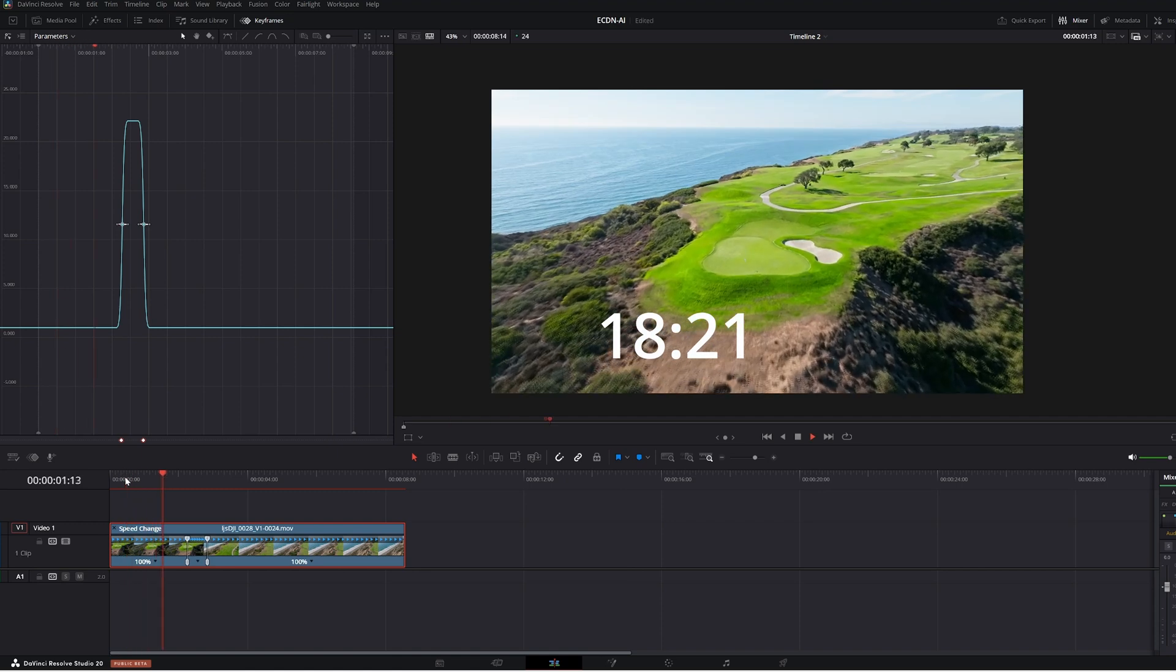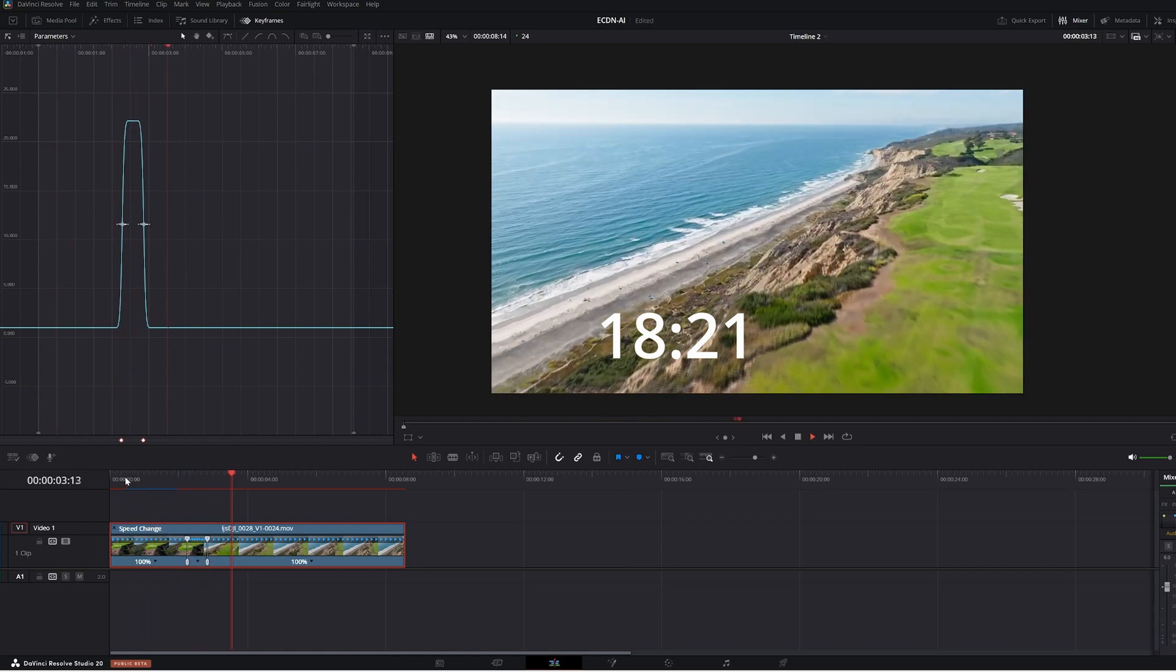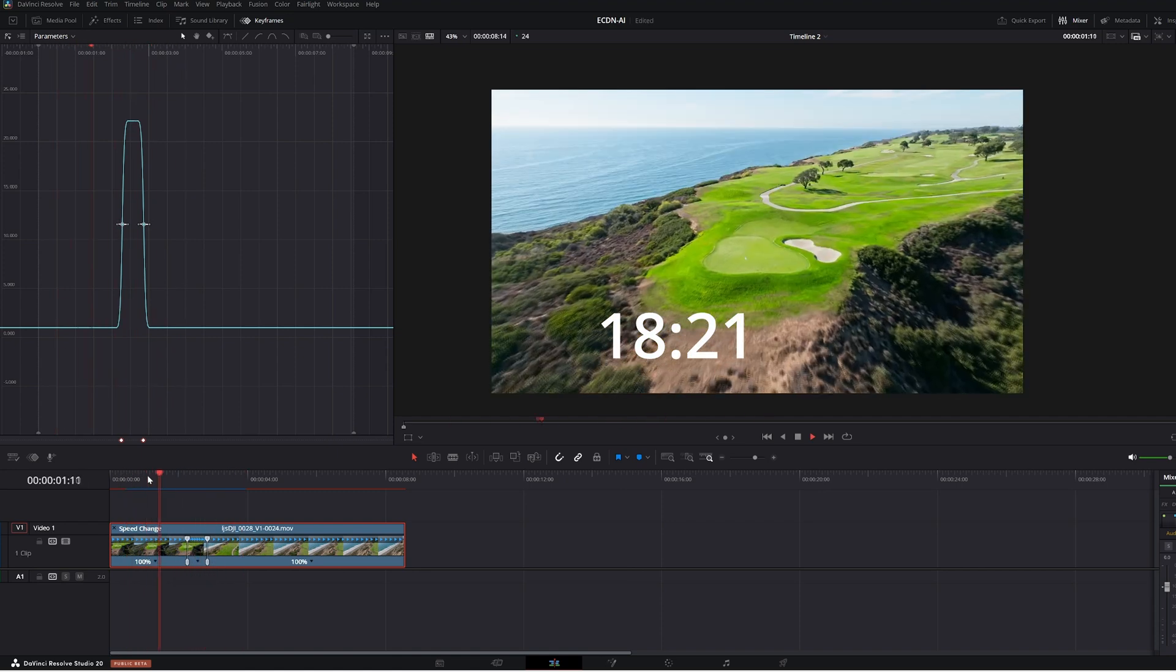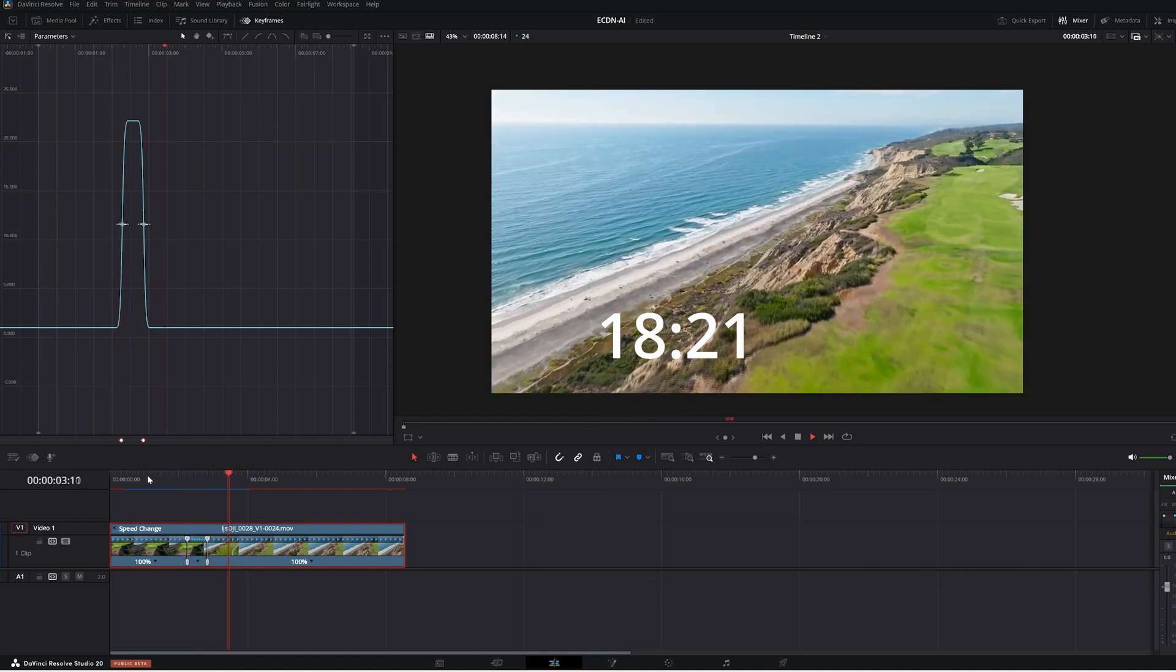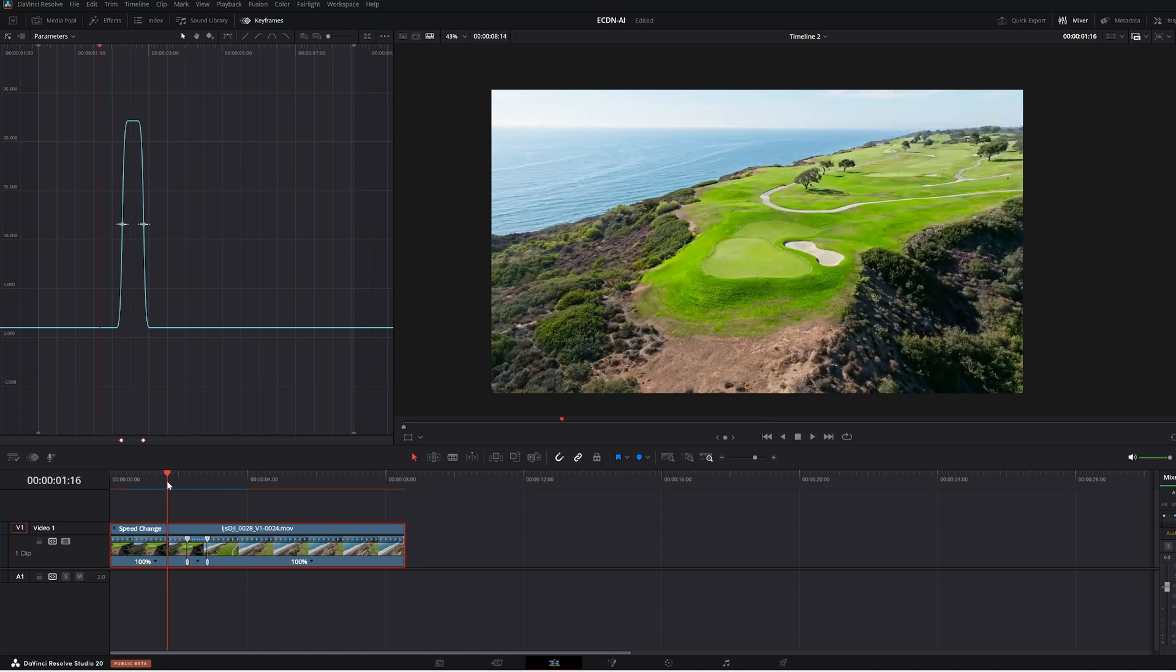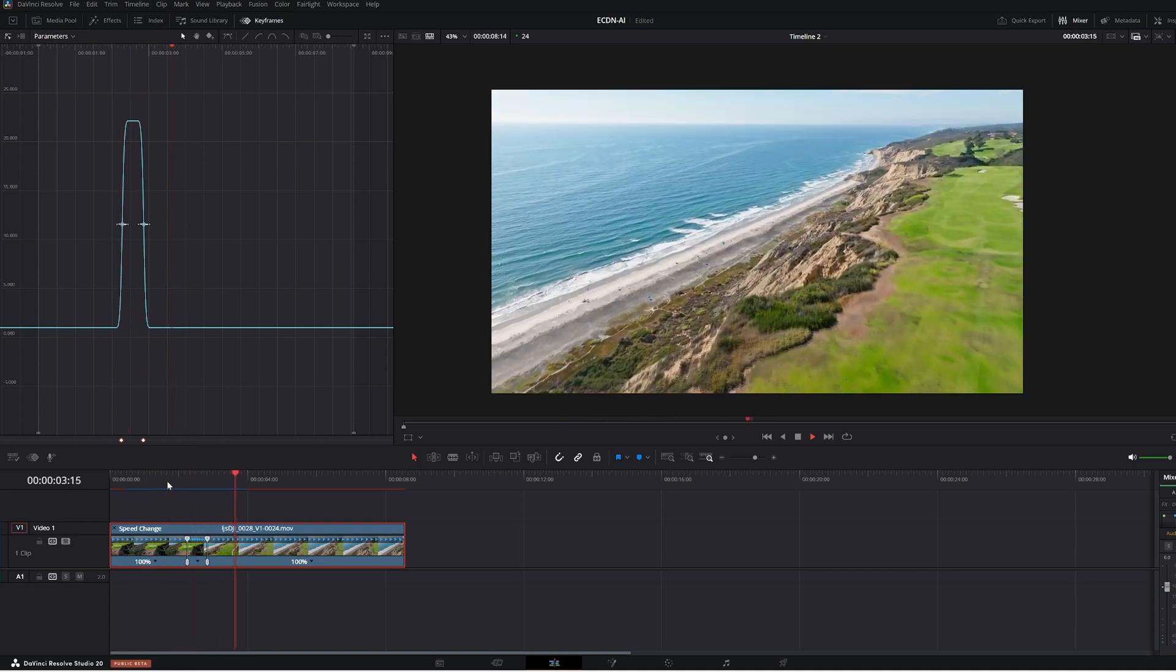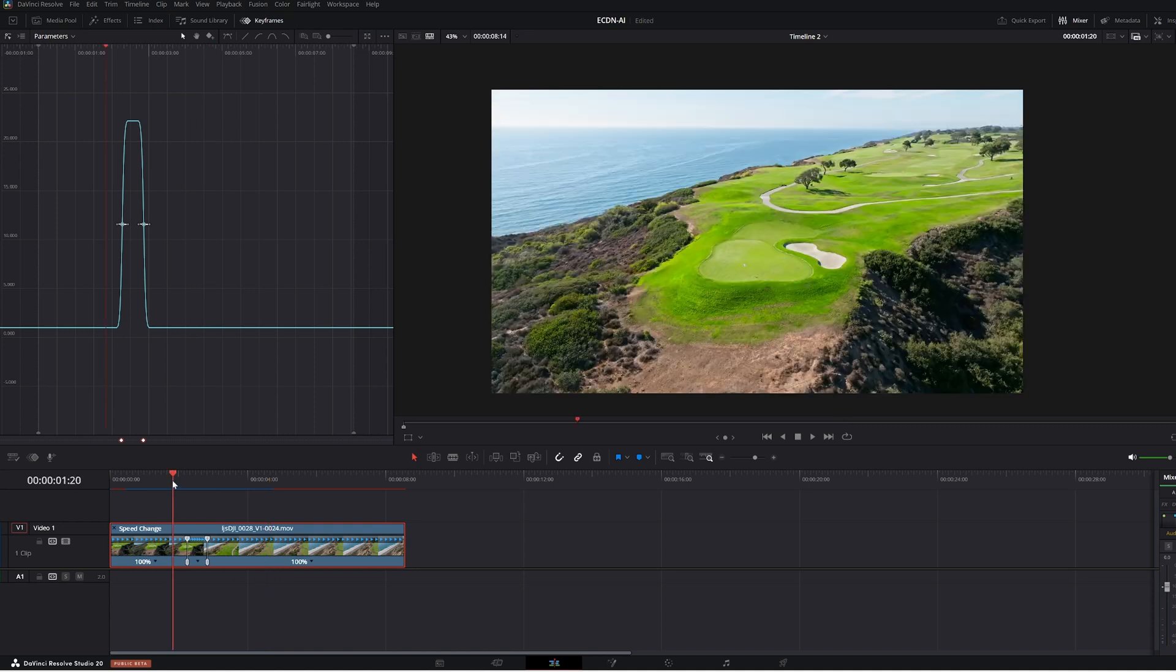How long did that take? 15 seconds. Here's the speed ramp. Smoothed off, curved speed ramp. If you want to do it fast, this is the fastest way. That was, I think, six clicks total to do something relatively complicated and something that used to take a lot longer.